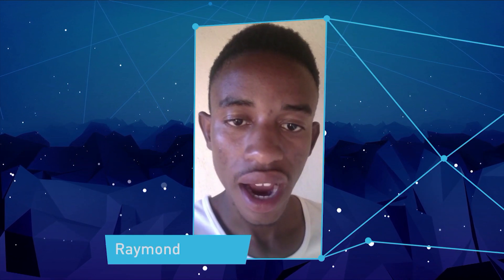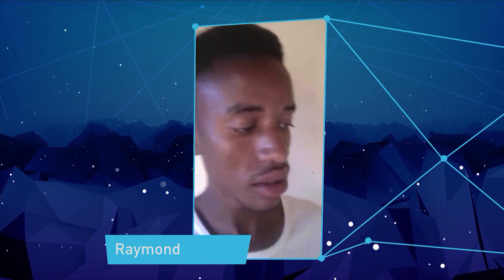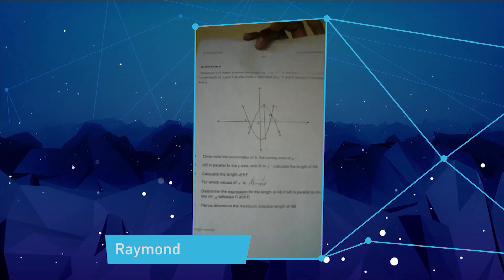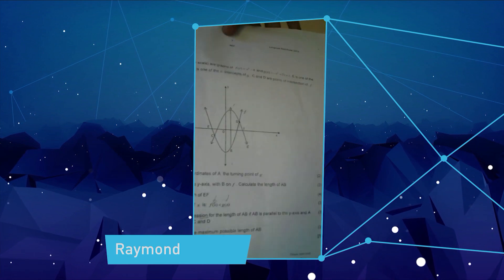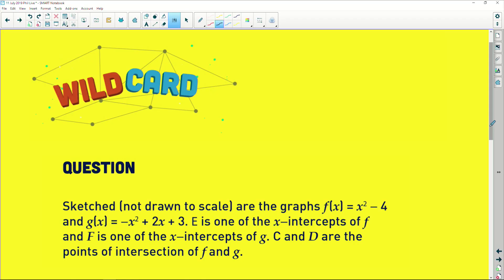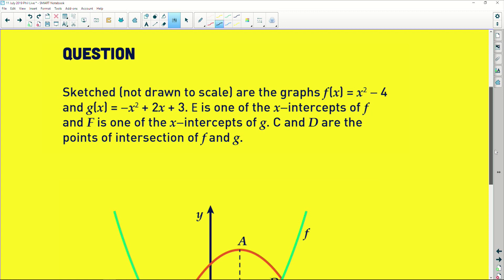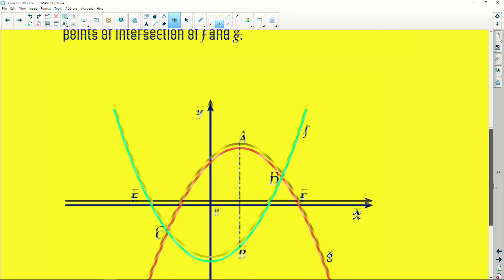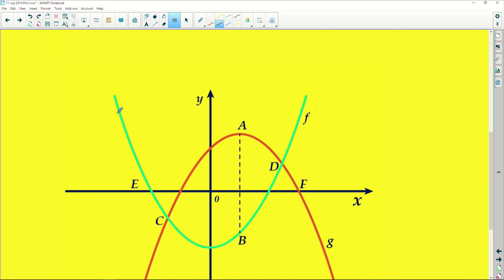Hey guys, this is Malapirramund here. I need help with maths — here's the question paper. So this question is a great functions question because it's got two different parabolas on the same set of axes, which can get a little confusing. It says sketched, not drawn to scale, are the graphs of f(x) = x² - 4 and g(x) = -x² + 2x + 3. So f is concave up because it has a positive a-value, and g is concave down — it has a negative a-value.